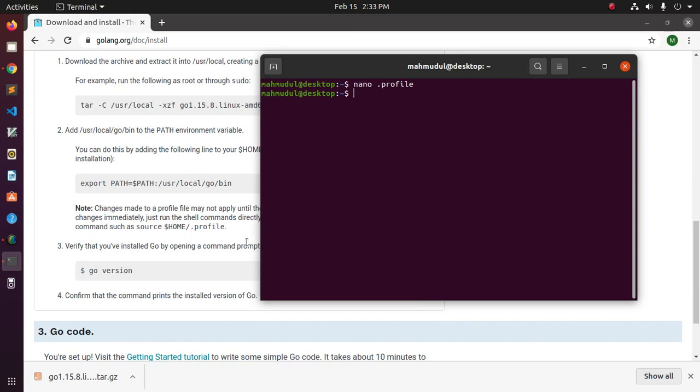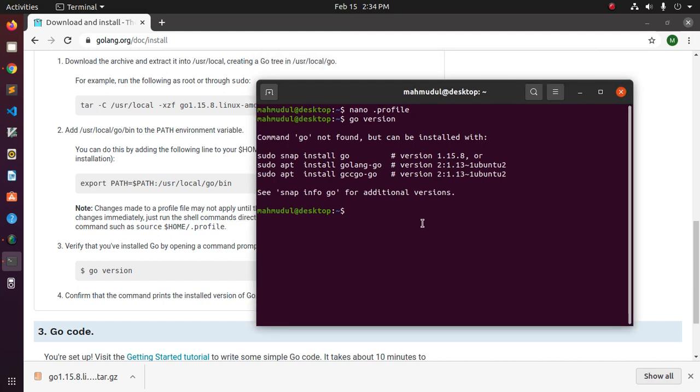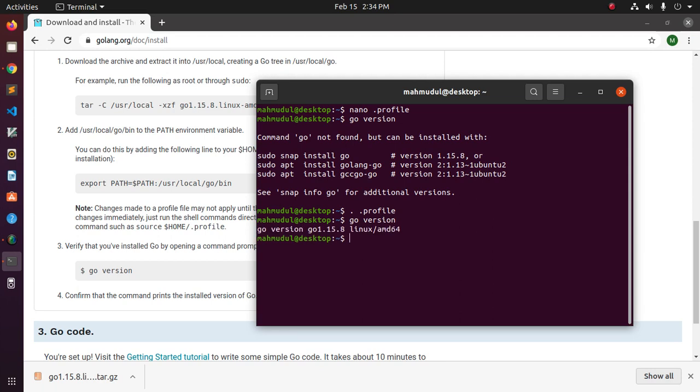Now verify that you have installed go by opening a command prompt already opened terminal. So, type go version.